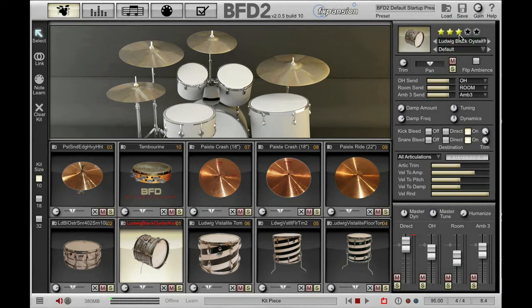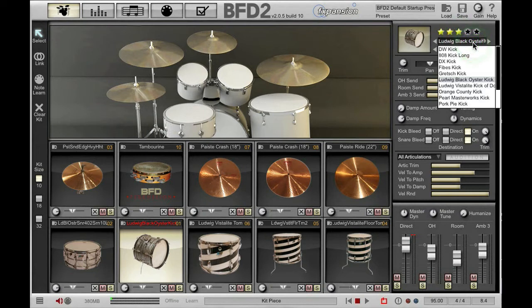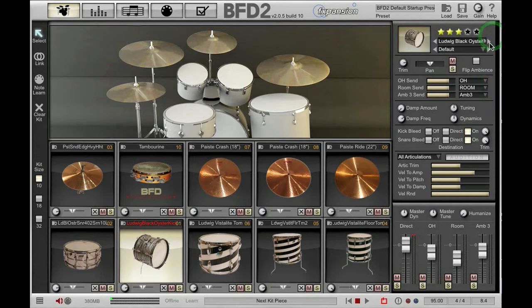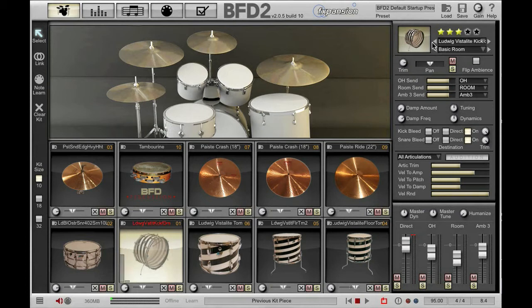Just below that we have a drop-down menu that allows us to replace kit pieces. I've currently got my kick selected, so when I click on this drop-down menu I get a list of other kicks that are available for me to load. I can either choose one from here or I can use these left and right arrows to choose different kicks.